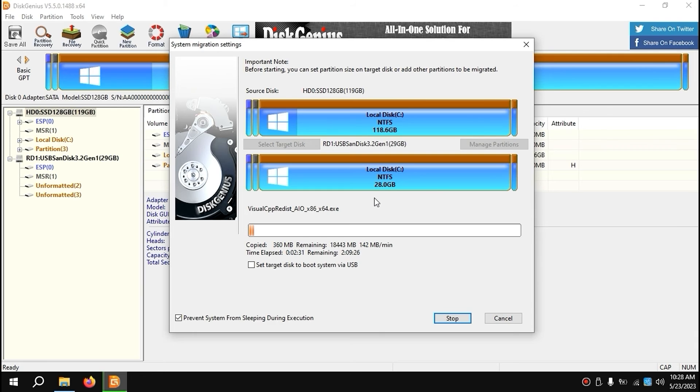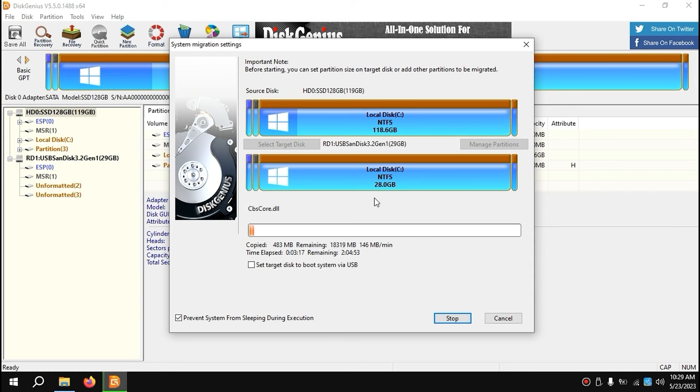And of course, I want to mention that you can use this method to migrate other versions of Windows to your USB stick. If you have some custom Windows and want a portable version, you're welcome. You can create such a bootable USB drive for free.